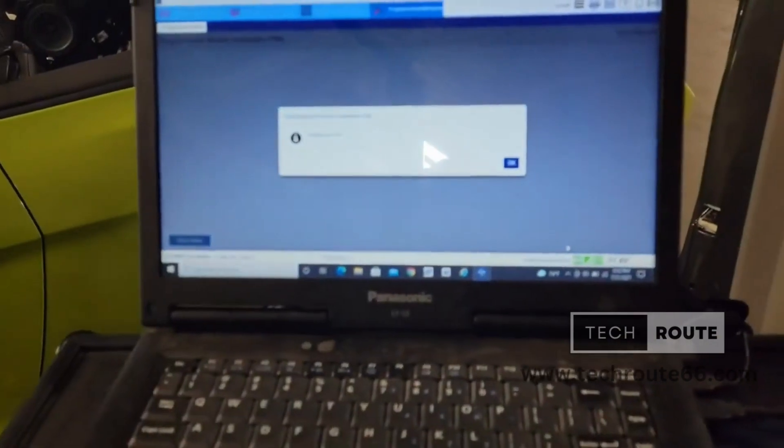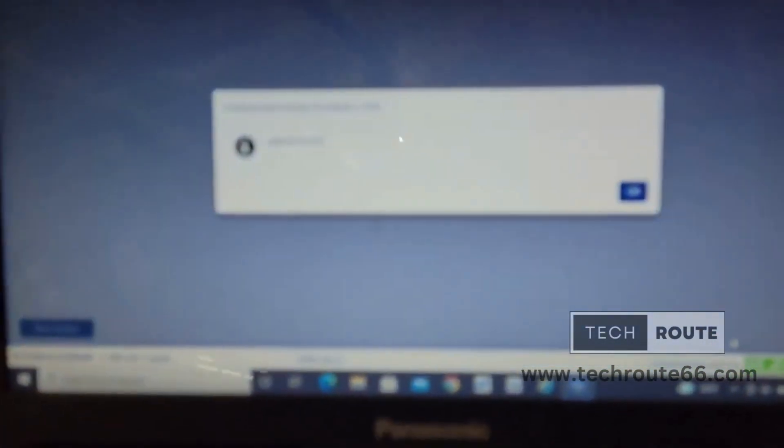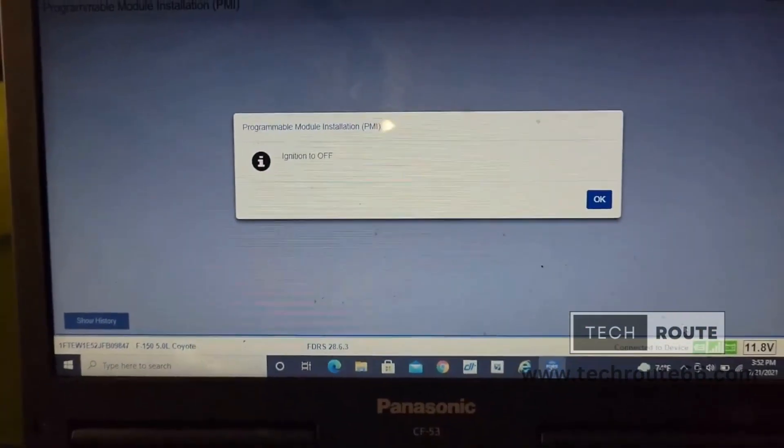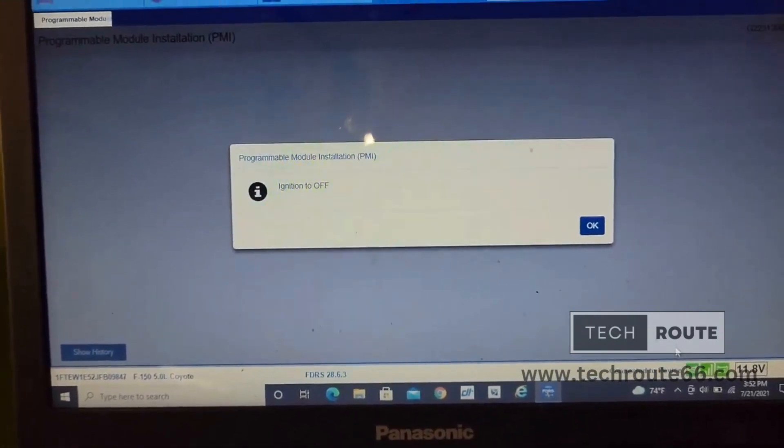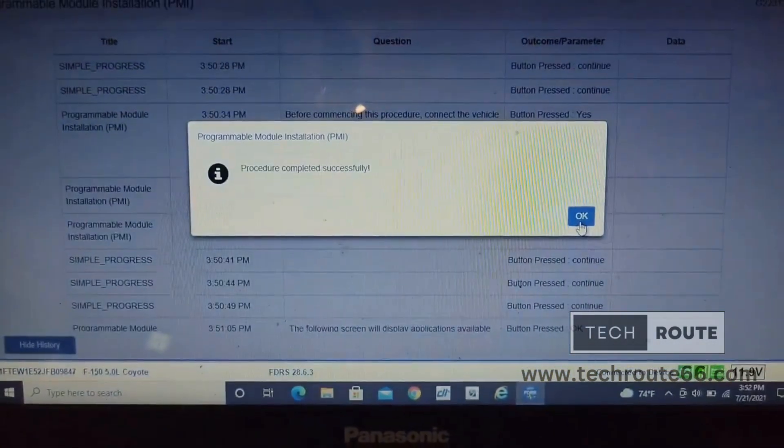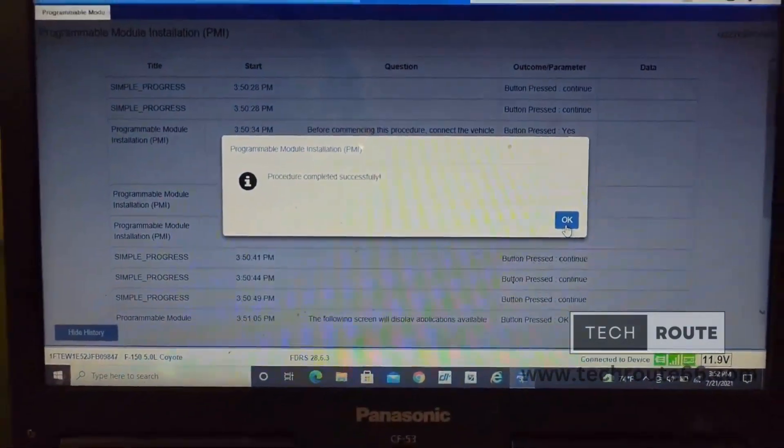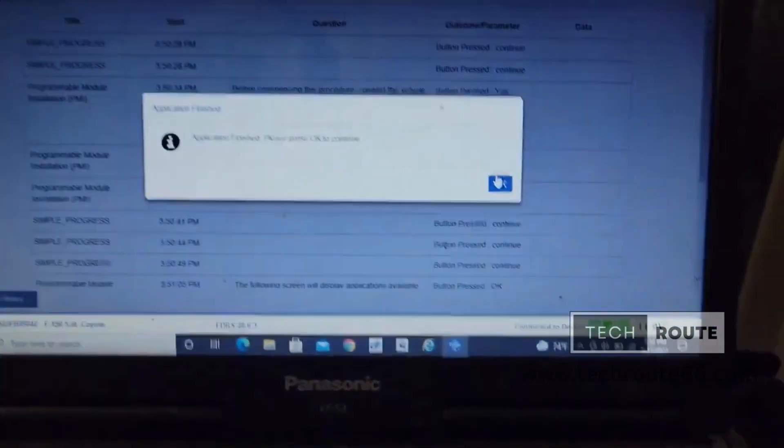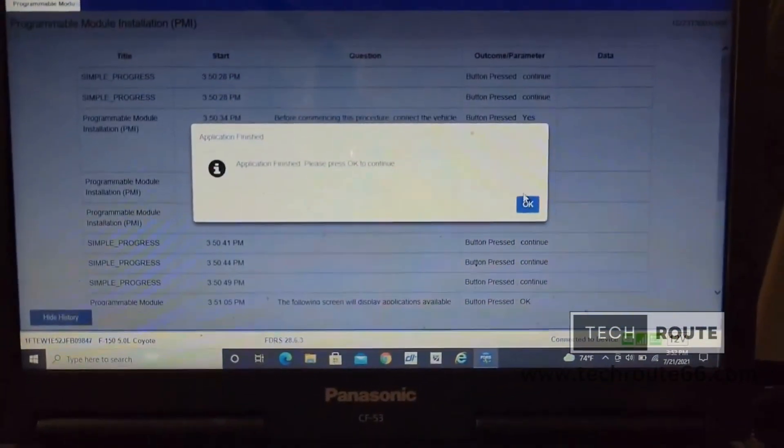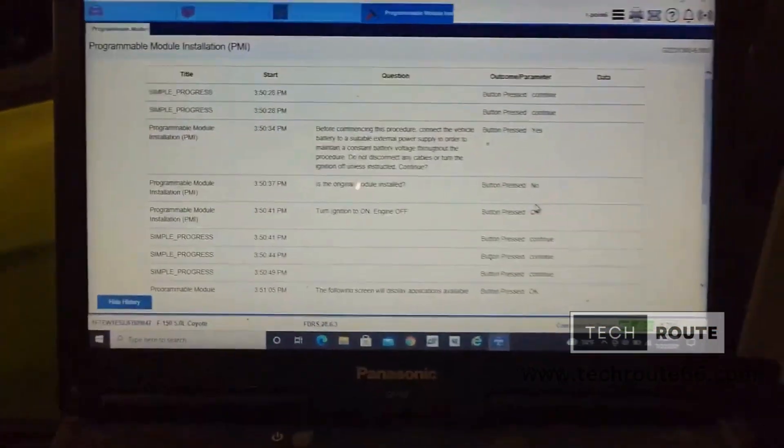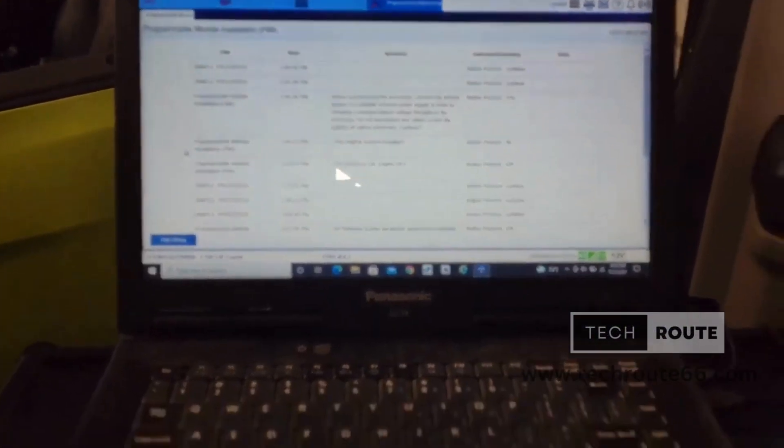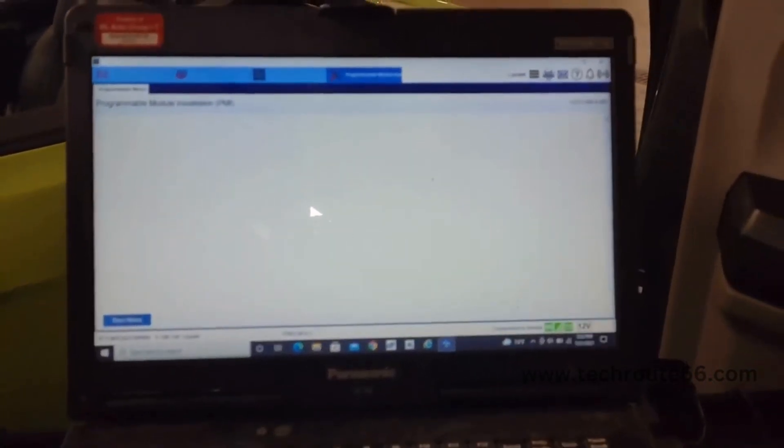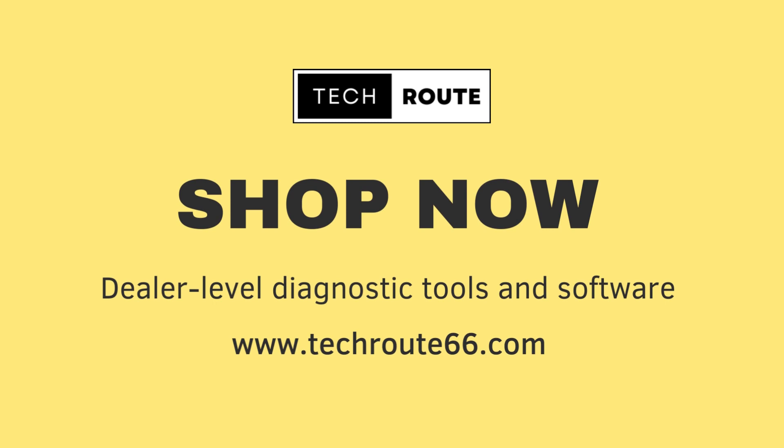Programming module. All right, everything's programmed. It's telling me now, just go ahead and turn the ignition off. So I'm going to turn the ignition off and continue. Procedure completed successfully. Application finished. Now it's press OK to return. Follow me now. Thank you.